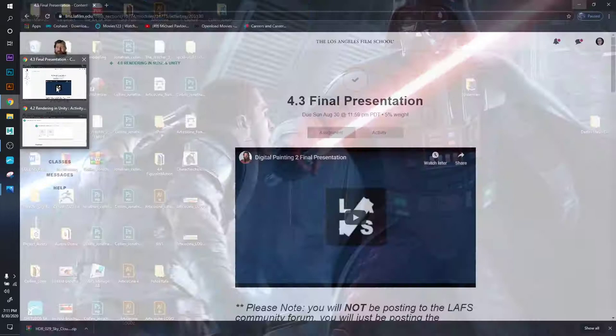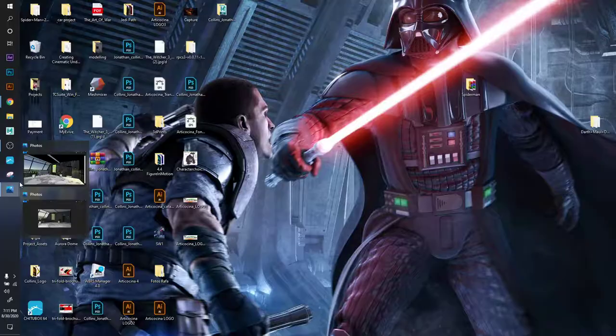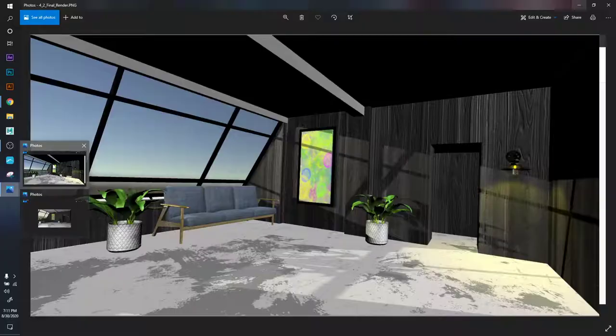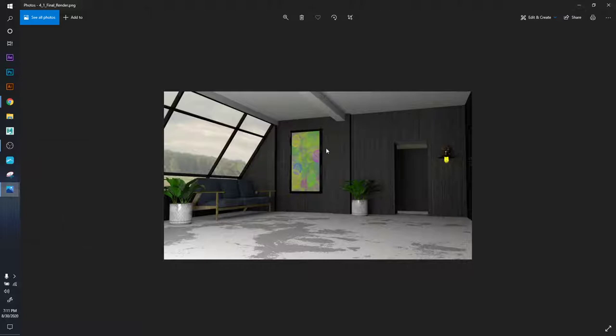All right, I'm recording my final presentation. I'm going to show this is my first render - this was in Unity. It came out pretty clean. This is my second render, this one's from Maya using Renderman. Here they are side by side.